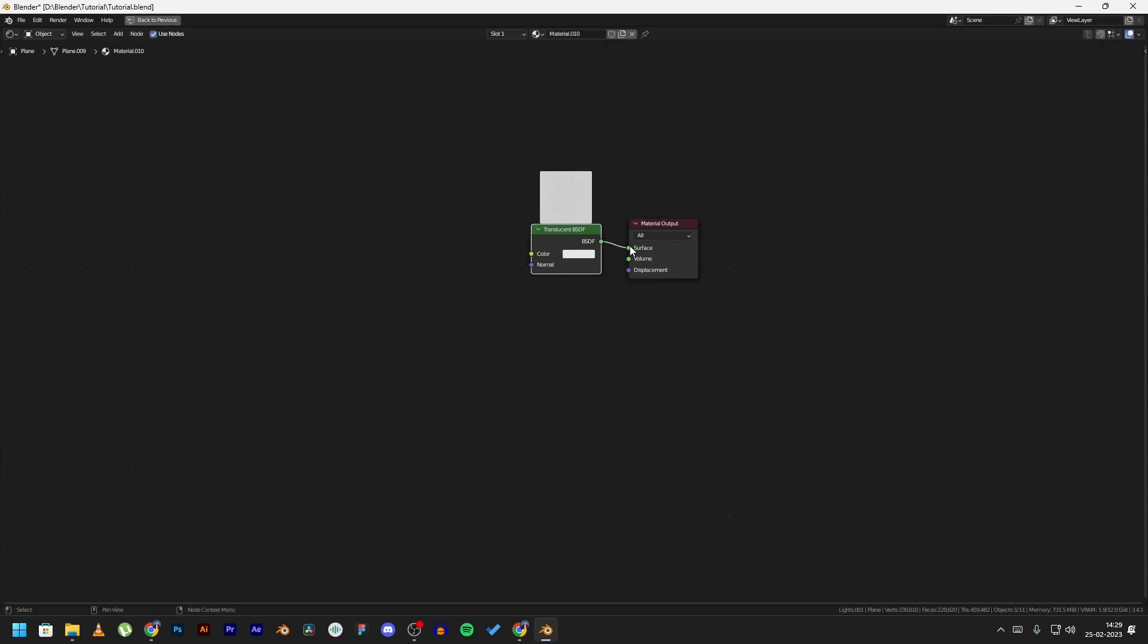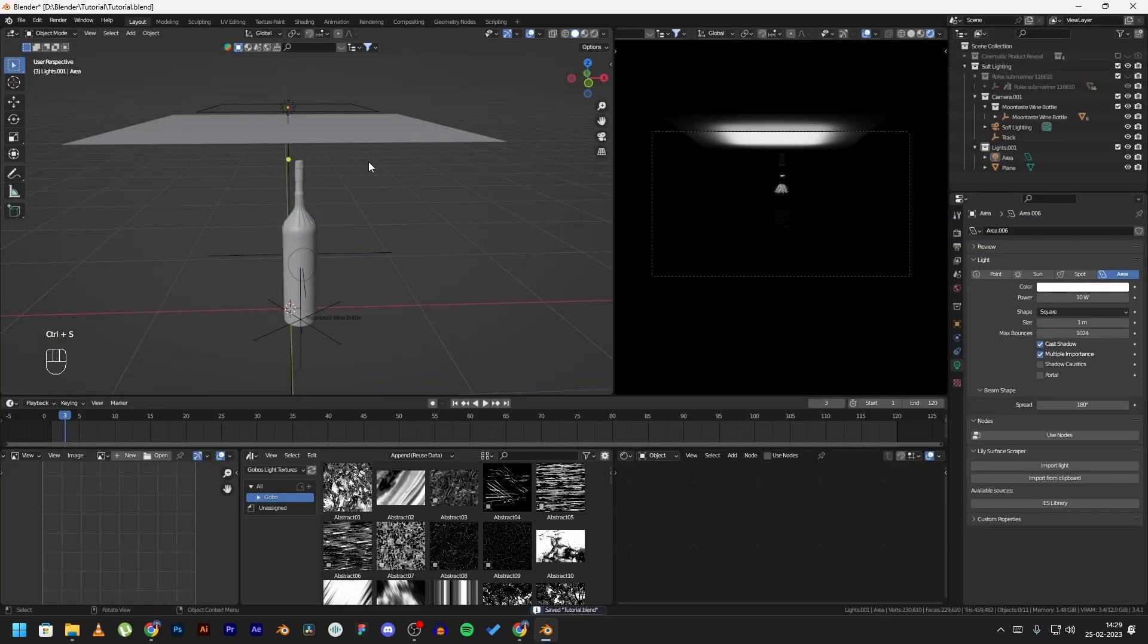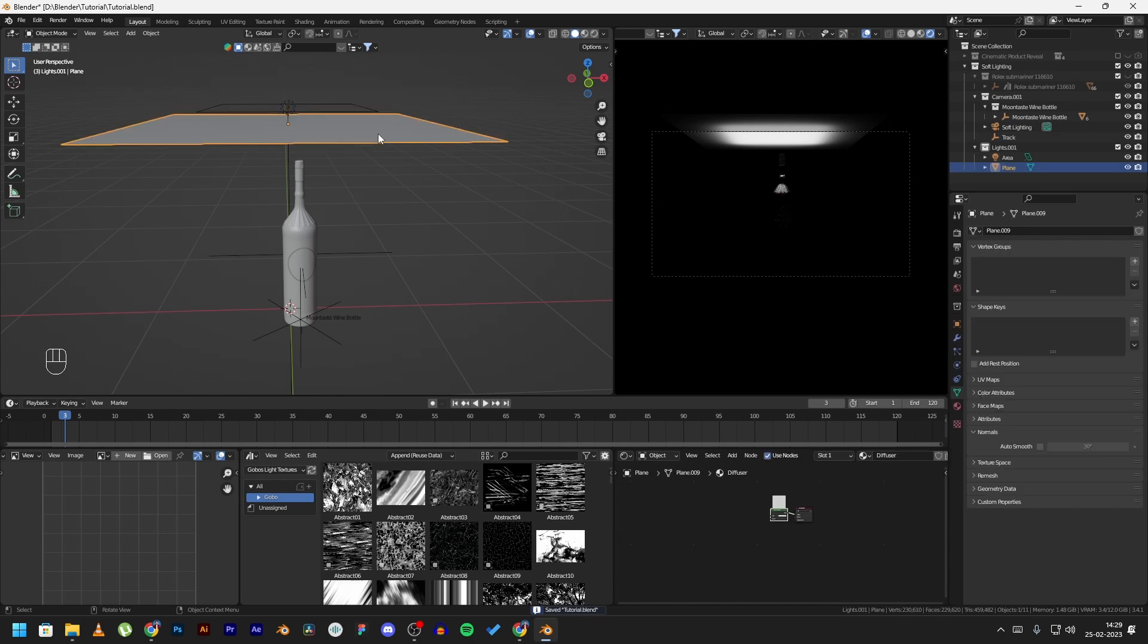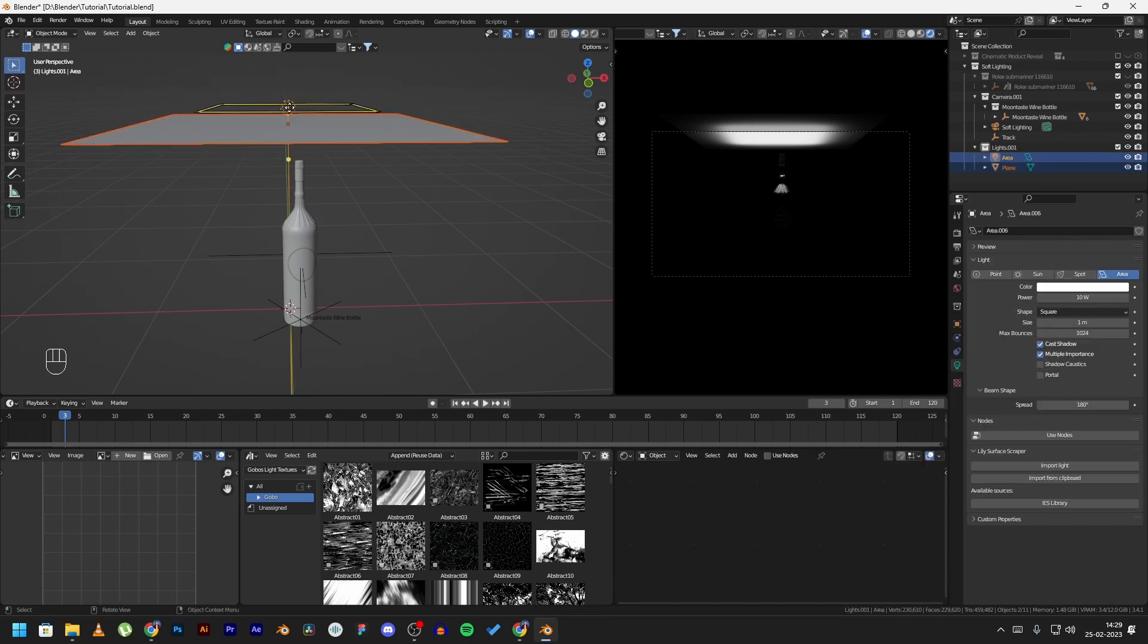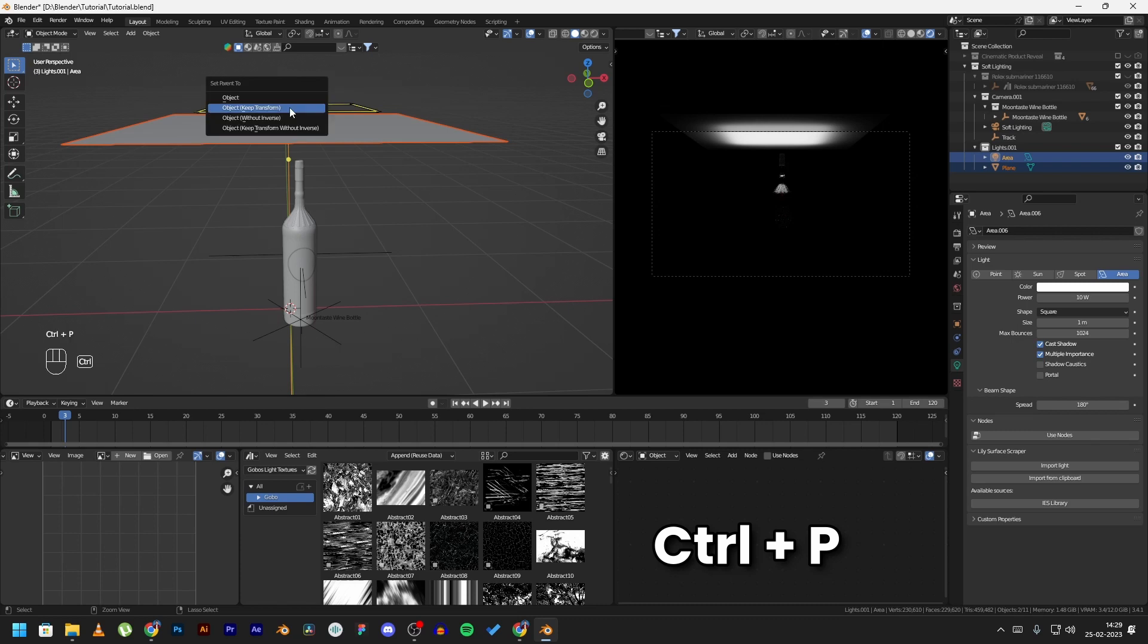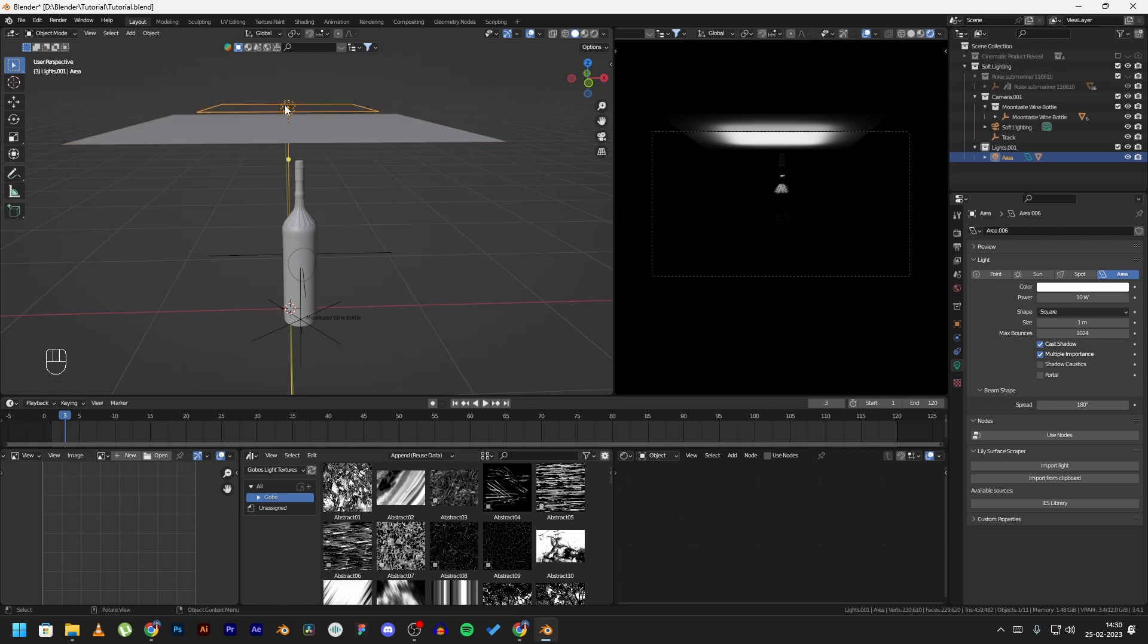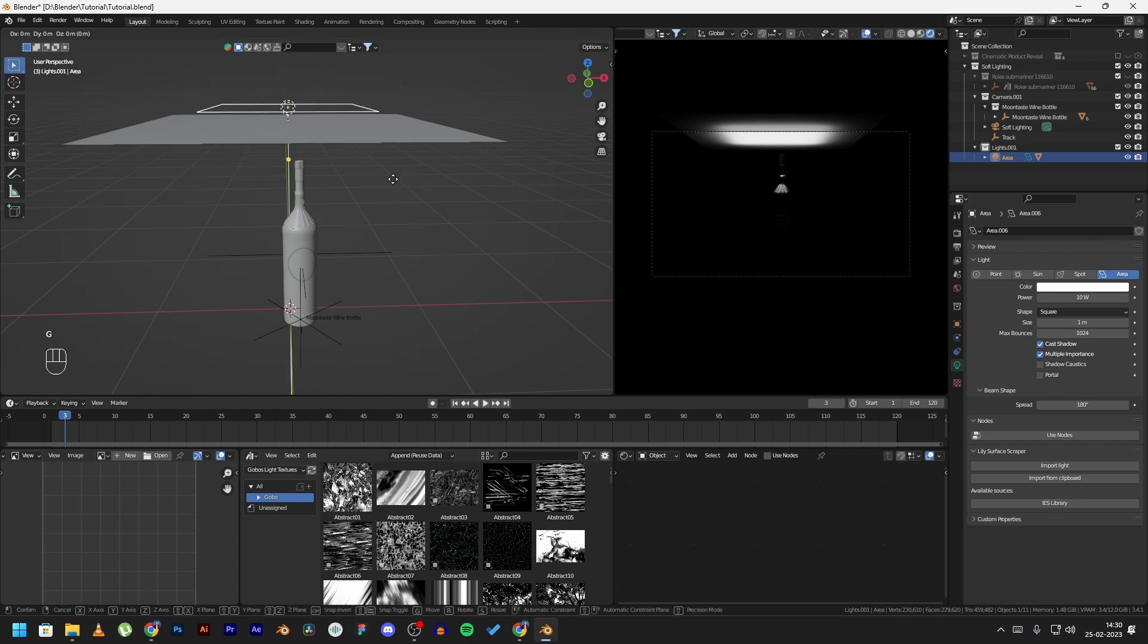Connect this and name the material diffuser. After that, click on your plane and then click on the light. Press control P and object keep transform to set the area light as a parent, so whenever you move your area light the diffuser we created moves with it too.